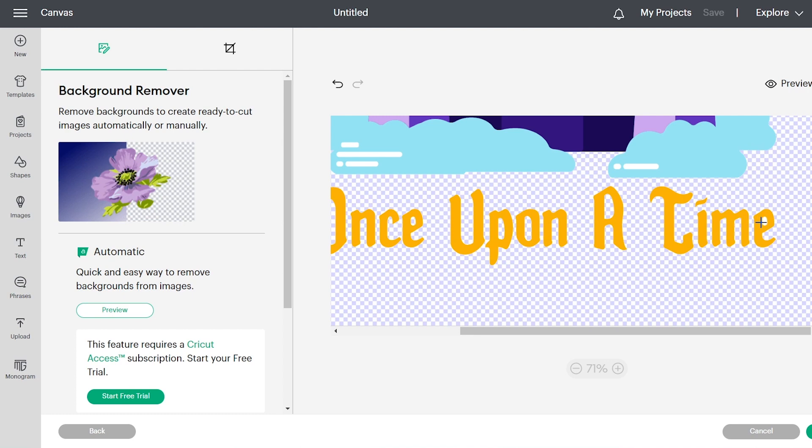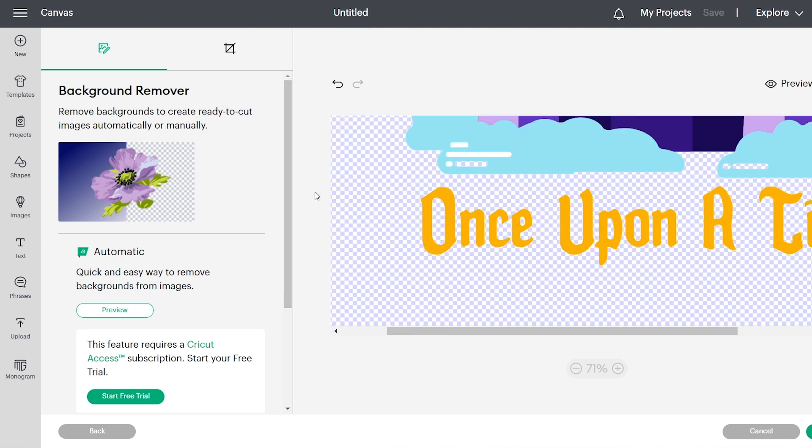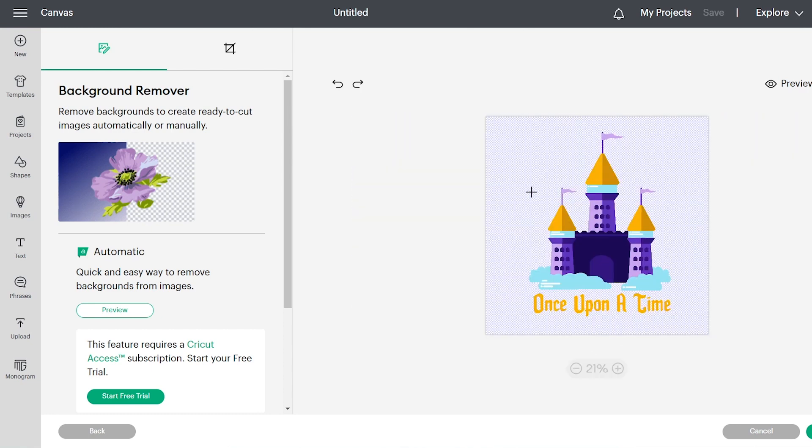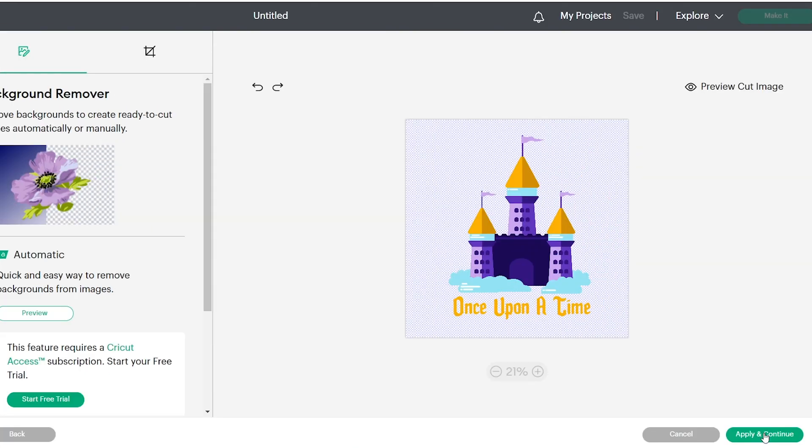So you can click in all the spots and if you decide you want to undo, you can go back and it will reverse what you have done. So now the image is ready. So you're going to click continue.